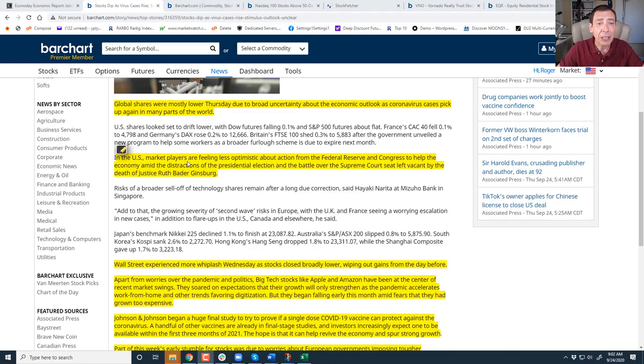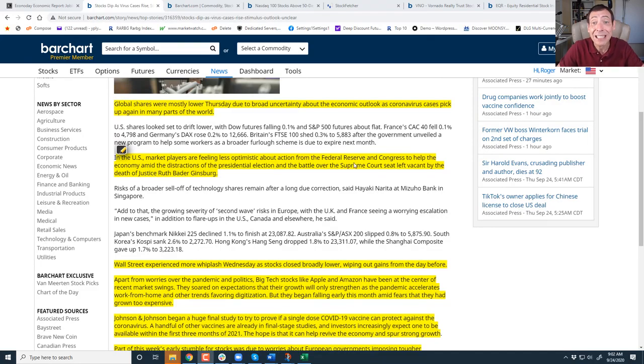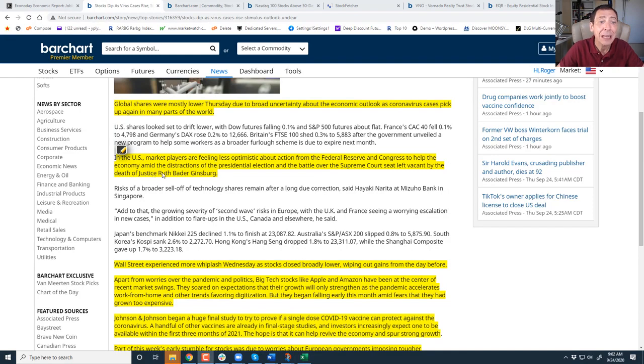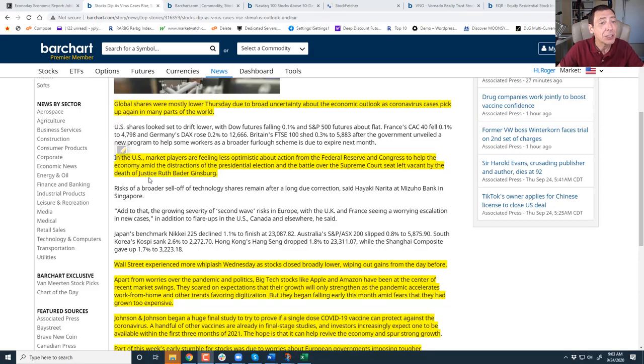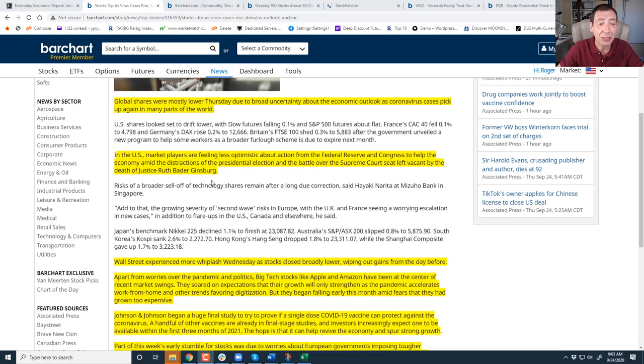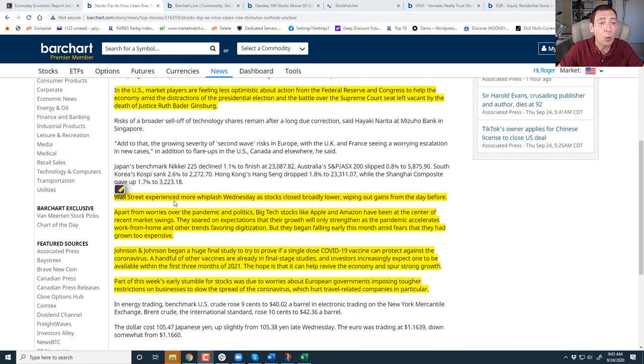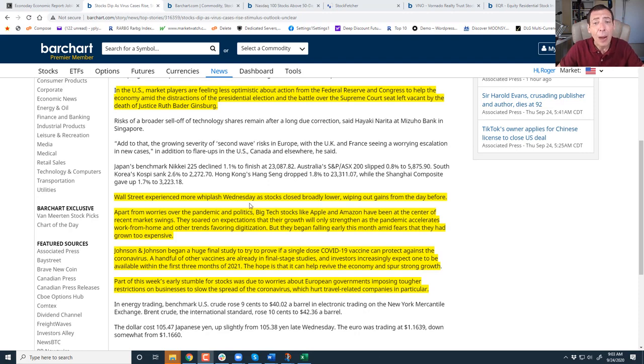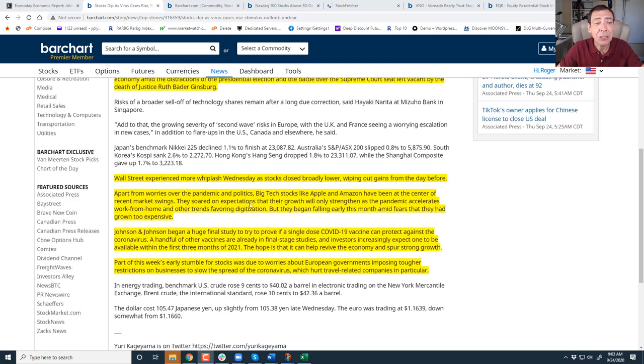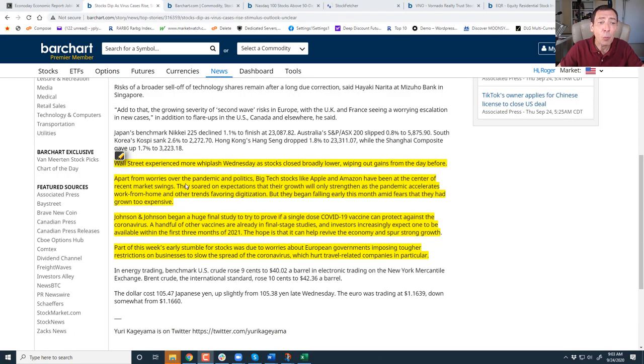The U.S. market players are feeling less optimistic about action from the Federal Reserve because nothing has been done. We're not seeing a package put together from Congress to help the economy amid the distraction of the presidential election and the battle over the Supreme Court seat that's left vacant after Justice Ginsburg passed away. Wall Street experienced more whiplash Wednesday. Right now I'm looking at the overnight market and we're going to be opening quite a bit lower, wiping out gains from the day before.